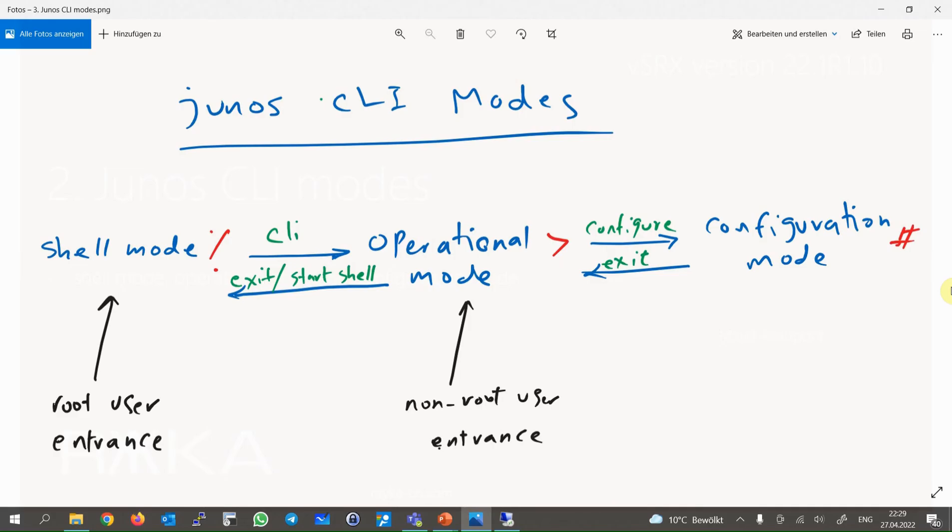Depending on whether you log in as a root user or as a non-root user, you will be put into FreeBSD Shell Mode or Junos Operational Mode.